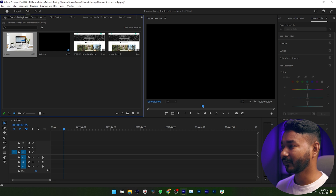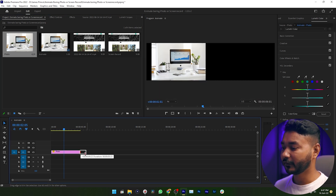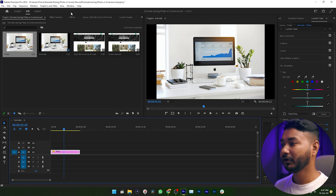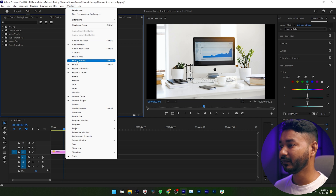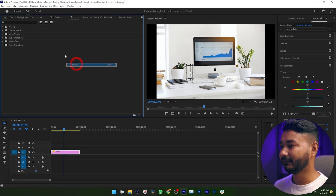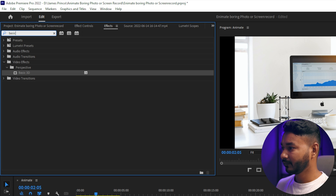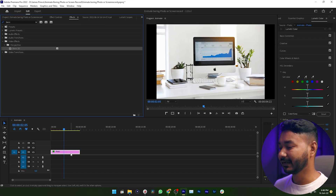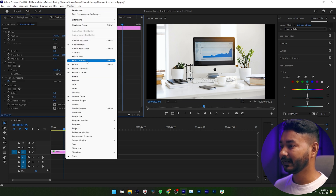First, let me show you how you can animate a photo. Just click and drag the photo on your timeline, then adjust the length of your photo. Then you need to go to the Effects panel. If you don't see the Effects panel, go to Window and enable it. Then search for Basic 3D and click and drag this effect on top of your video clip.